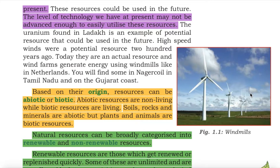High-speed winds were a potential resource 200 years ago. Today, they are an actual resource and wind farms generate energy using windmills, like in the Netherlands. You will find some in Nagarkoil in Tamil Nadu and on the Gujarat coast.